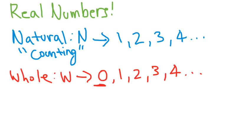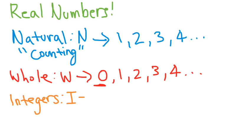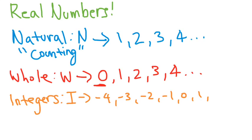And now we're going to talk about integers. So let me change the pen color again. And let's make it orange. So integers, these guys are represented with the letter I. So what are integers? Integers are basically when you include your negative values. So if you have negative 4, negative 3, negative 2, negative 1, and then 0, 1, 2, 3, and so on, these are considered our integers. So as you can see, natural numbers are just 1, 2, 3, 4. Whole numbers are including the 0. And then when you start talking about integer values, you start talking about negatives.